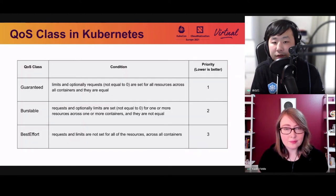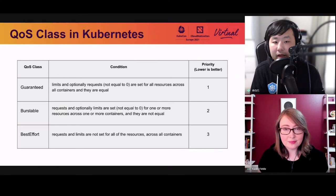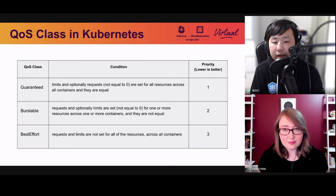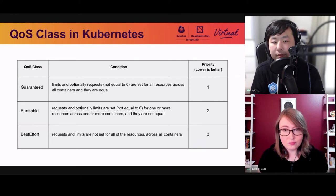QoS class is used when a pod is created and evicted. Every pod has a QoS class based on its request and limit values. There are three types: if you set limit and request equal for all containers in a pod, Kubernetes assigns the QoS class 'Guaranteed,' which is the top priority. If you set no resource request and limit at all, Kubernetes labels the pod 'BestEffort,' the least priority. Based on priority, Kubernetes decides which pod to remove first when node resources are about to be exhausted.